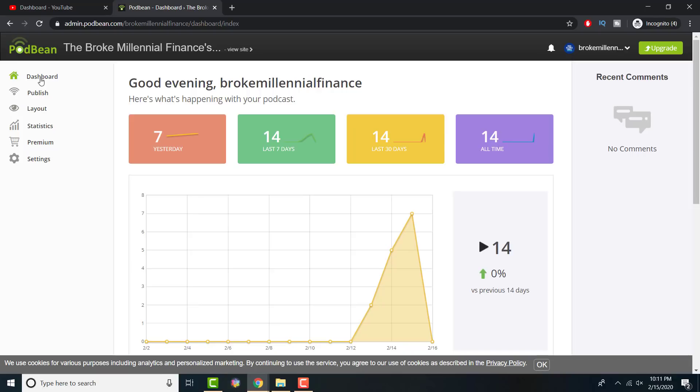I would personally recommend go to Podbean. They have a free version. Check out the free version. Upload an episode or two. Publish it. And as soon as the other videos are up, I'll leave a link in the description for all of them and in the comments for you guys to check out. That will show you step by step. That one is going to be a two-minute video each just to show you this is how you do Spotify. I don't want to bombard all this information in one video. I'm trying to break it out so it's simpler and easier for you to follow.